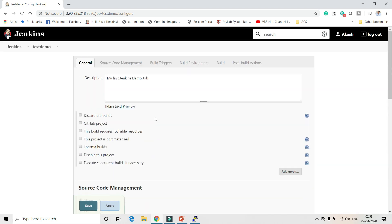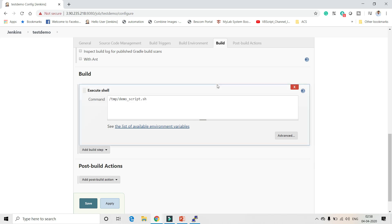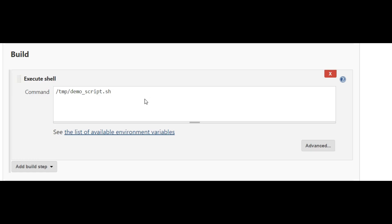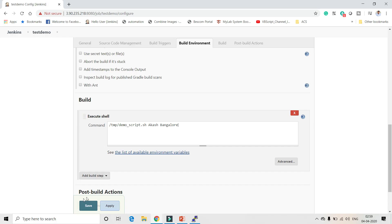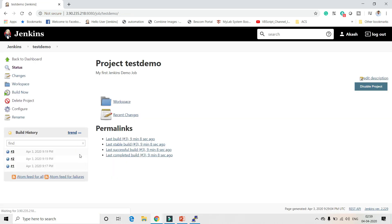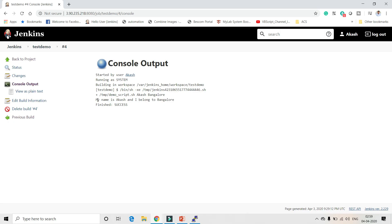I'll edit the same Jenkins job and update the shell command to run '/tmp/demo_script.sh Akash Bangalore' — passing the name and city directly. Save and build. The build completes successfully and the script output is printed as expected.